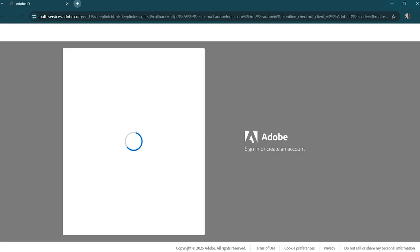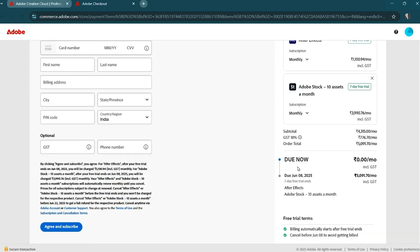Step 4. Sign in or create an Adobe account. Sign in with your Adobe account, or create one if you're new. Adobe will ask for a payment method, but don't worry. You won't be charged as long as you cancel before the 7-day trial is up. I highly recommend setting a reminder to avoid any surprise charges.